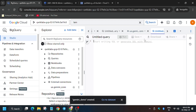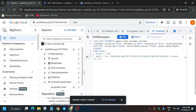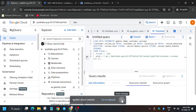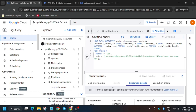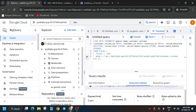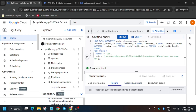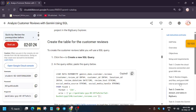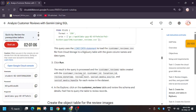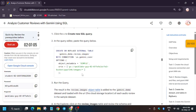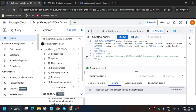Now we need to create a table for customer reviews. We'll be running multiple queries in this lab. Click on the plus icon and run the query — this query will populate the table. Wait for the query to execute. Finally, your data has been loaded into the table.